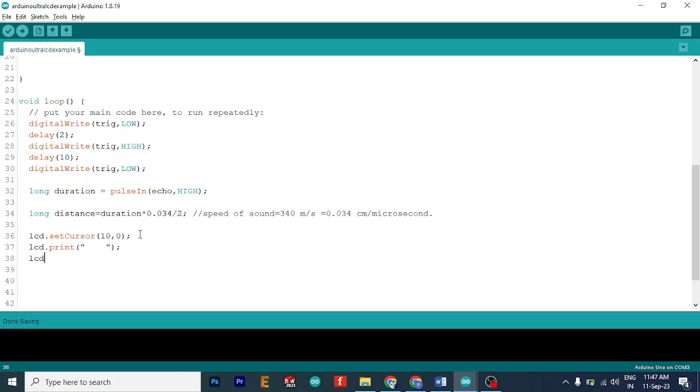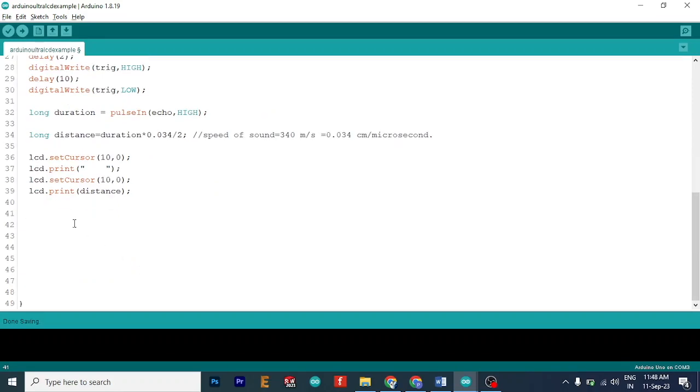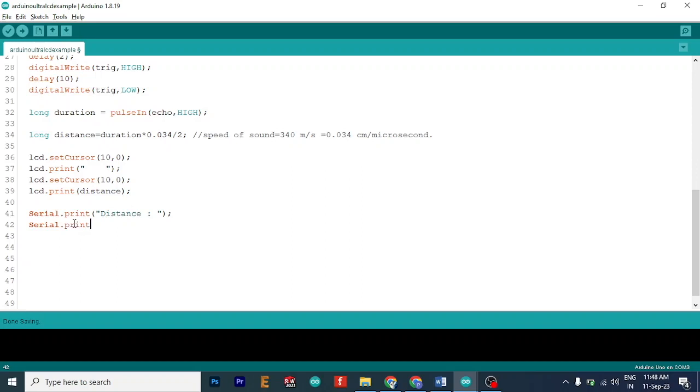Yes. Next, we again do lcd.setCursor and we do 10, 0 and we print the live distance there. So this is basically this variable which we took from here and we will print it in the distance. So you can also print serial.print live distance. Like I said, if you need help with debugging, you can use this and we will print that serial distance on serial monitor too. And later on, you can give a delay of 10.